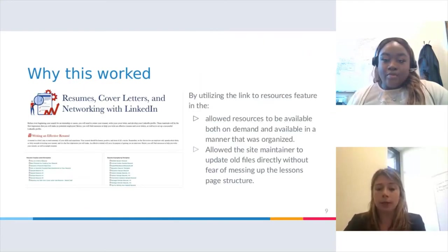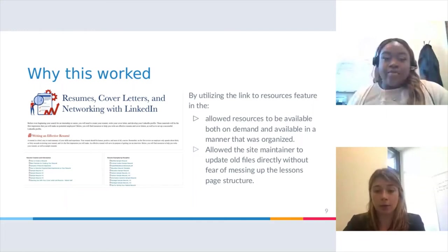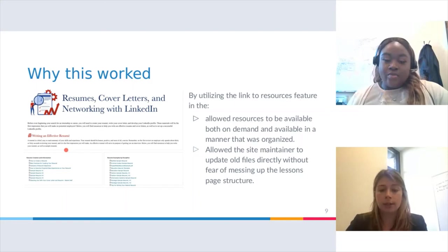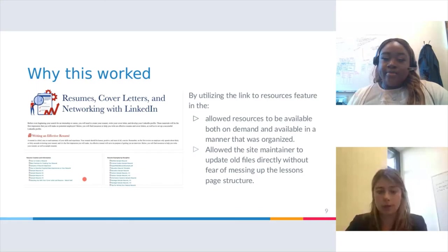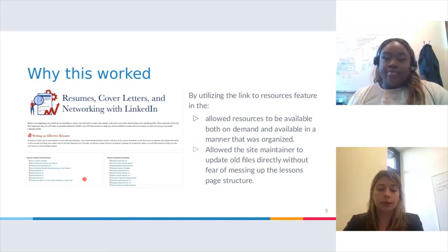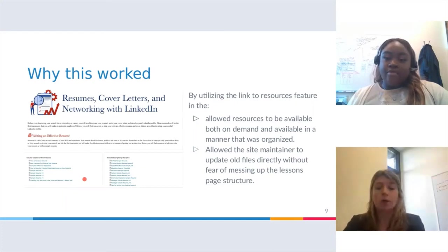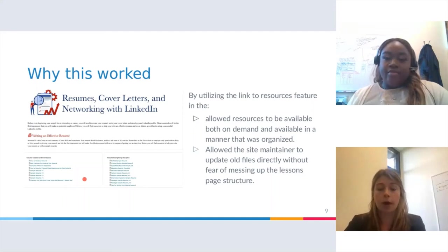When we redid this, being able to link the resource folders was really important. We were able to allow resources to be available on demand and in an organized manner. We divided the site into different topics necessary for Career Services. You can see this page on resumes, cover letters, and networking with LinkedIn — we have a resume heading, a brief description, and then the different resource folders showing examples of resumes and everything that needs to go into one. It's very easy for students to find what they need. This also allows the site maintainer to update files directly without any fear of messing up the Lessons page structure, whether they're tech savvy or not — a simple fix to a recurring problem where instructors would mess up the Lessons page when linking or embedding resources.